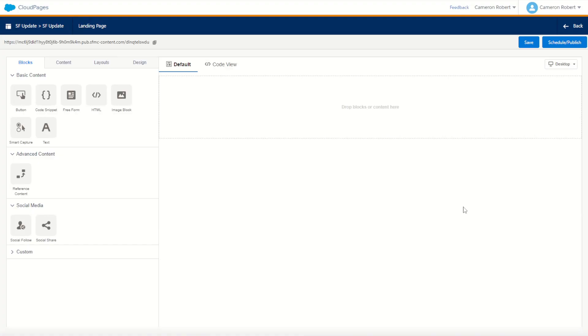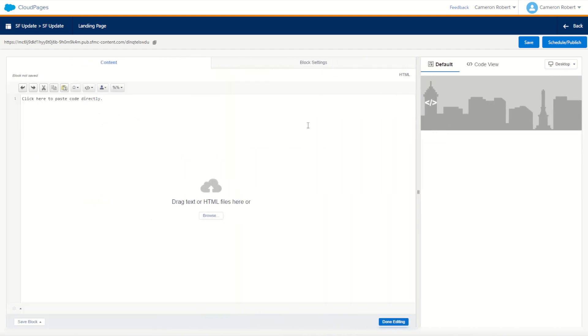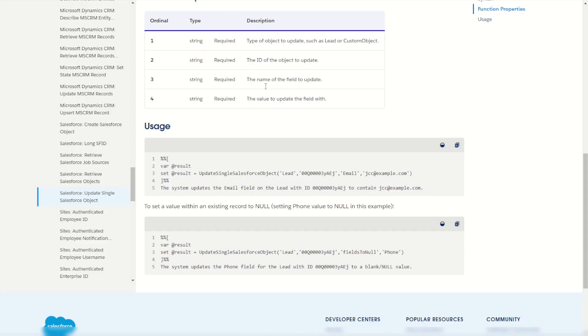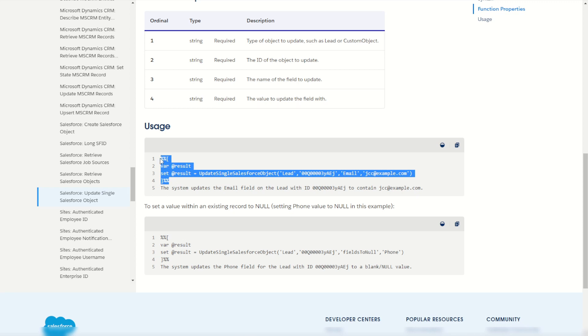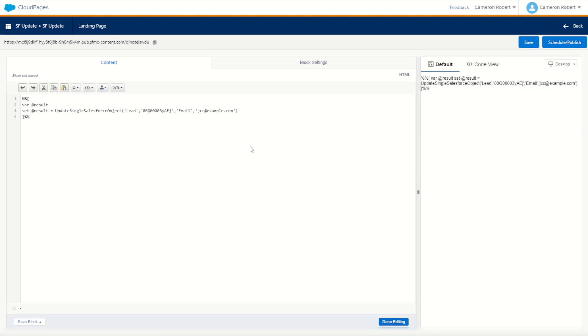Once our page loads we can drag an HTML content block into our cloud page which we'll use for today's test. You can use this function on both emails and cloud pages but it's much easier to test using a cloud page. Let's copy some of the example documentation from the Salesforce documentation page. I'll copy that code and jump back onto my cloud page and paste it in.